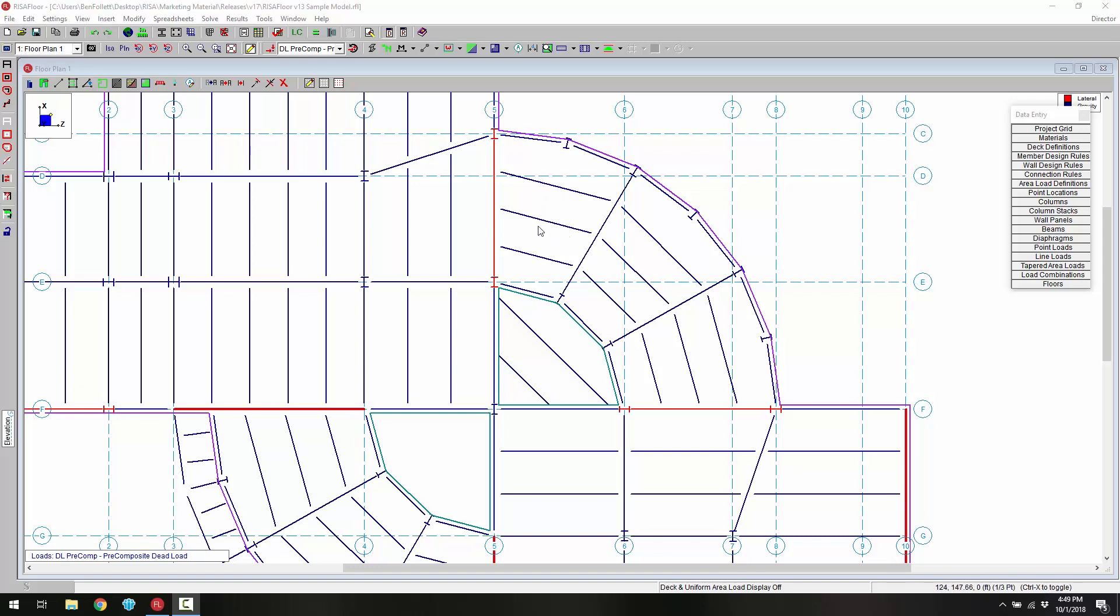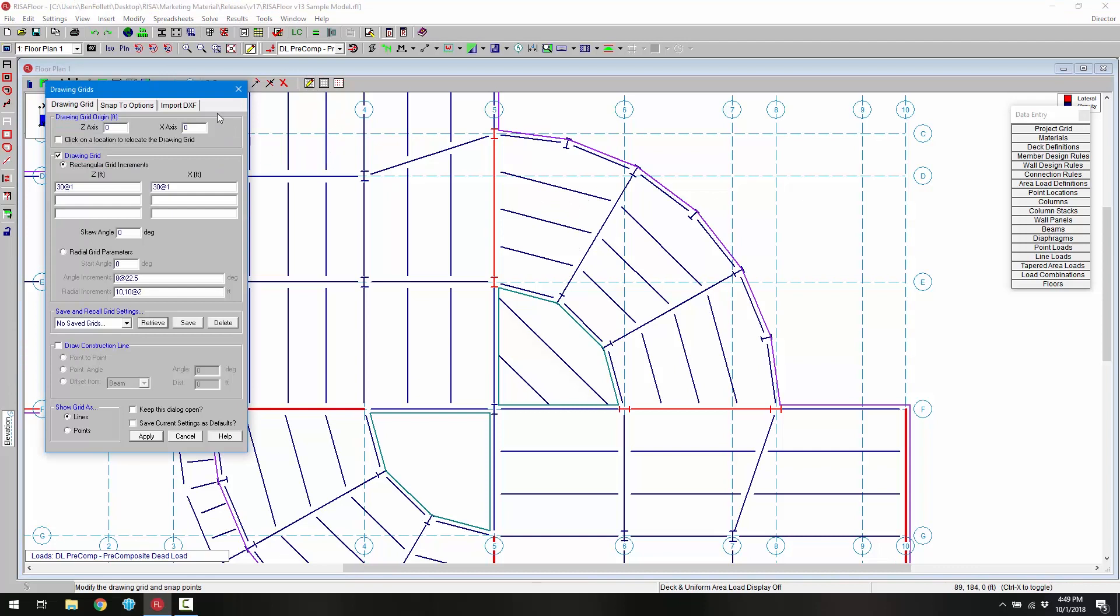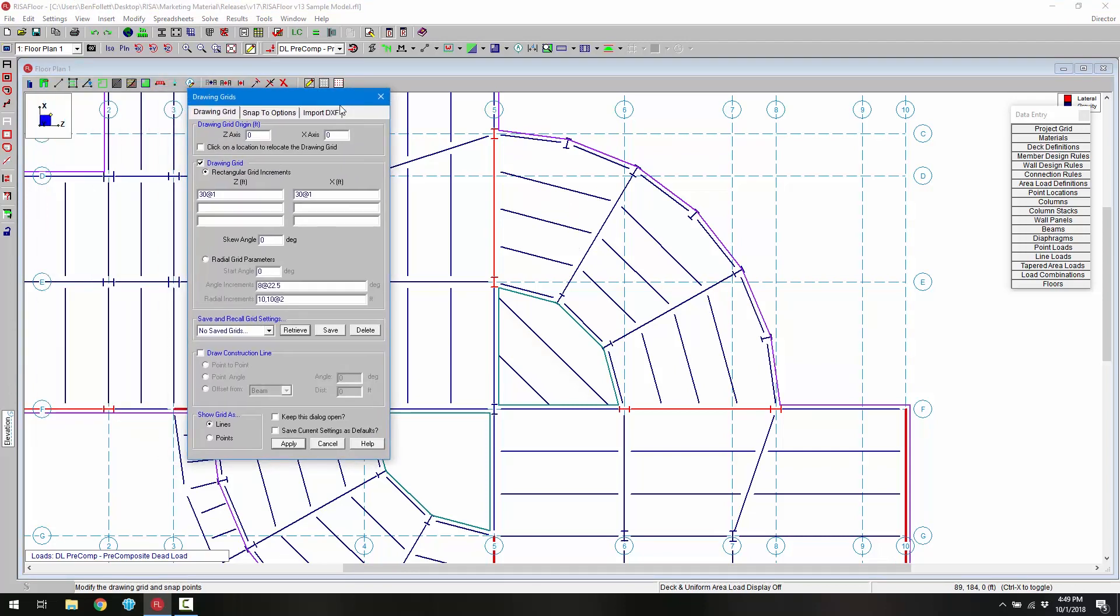In order to draw this in easily I'm going to use our construction lines to create a construction line to draw on. I'm going to open up the drawing grids dialog and enable construction lines.